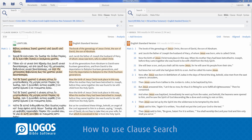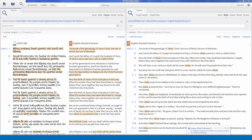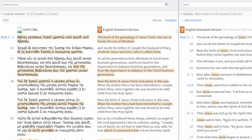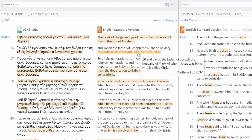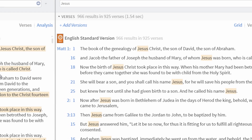The Clause Search feature takes searching capabilities to an even deeper level. The more expansive search pulls results not just for proper names like you're used to, but also for clauses with pronouns, indirect references, and more.